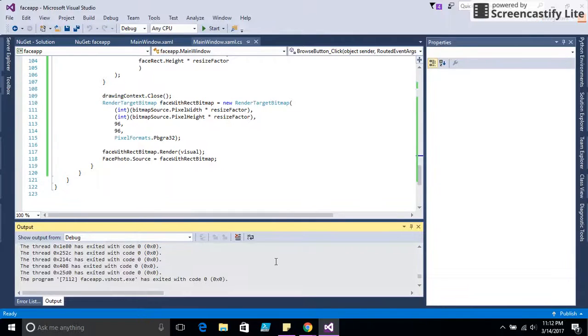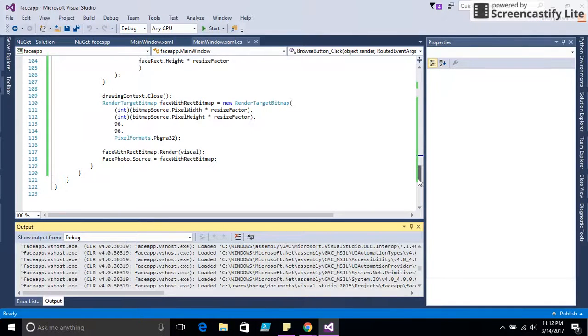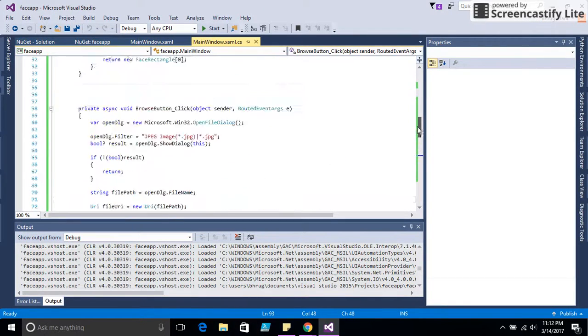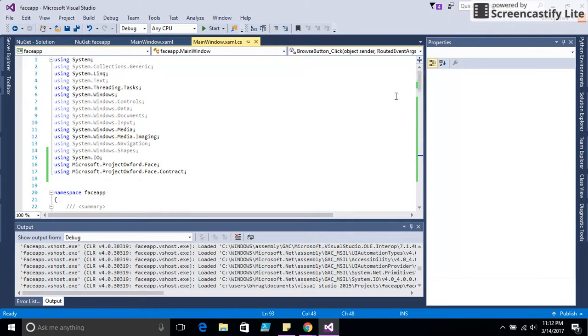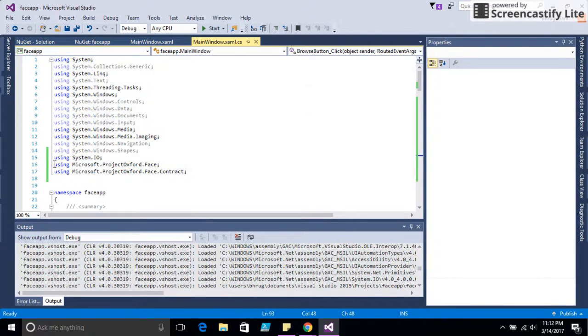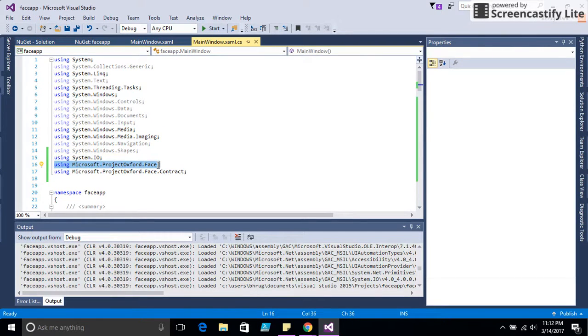Basically, I create a small demo app using Microsoft C Sharp. I'm using Microsoft Project Box for Face API Atlas.